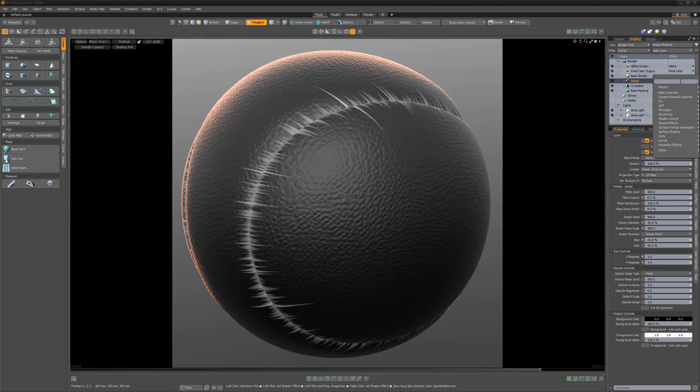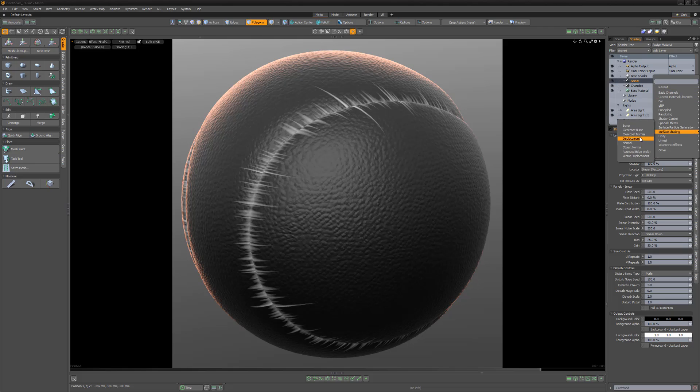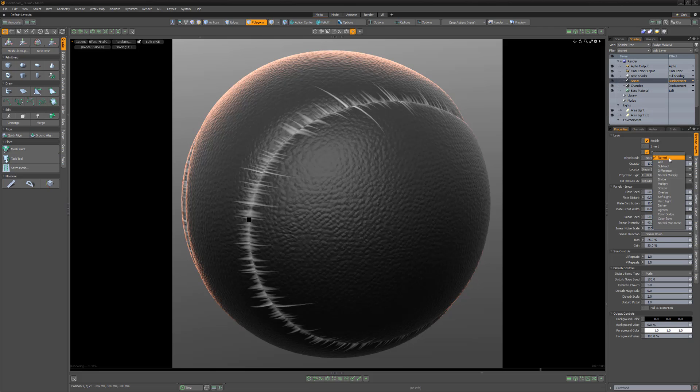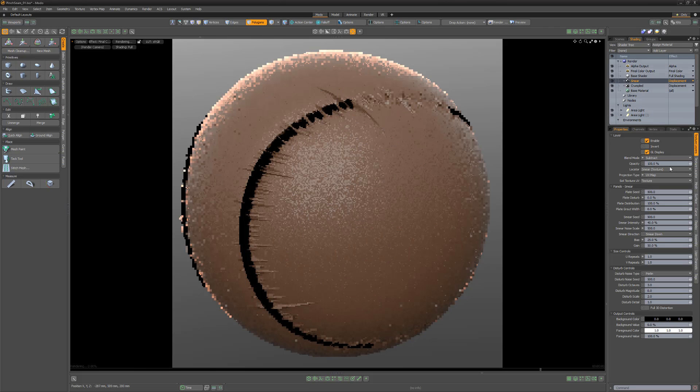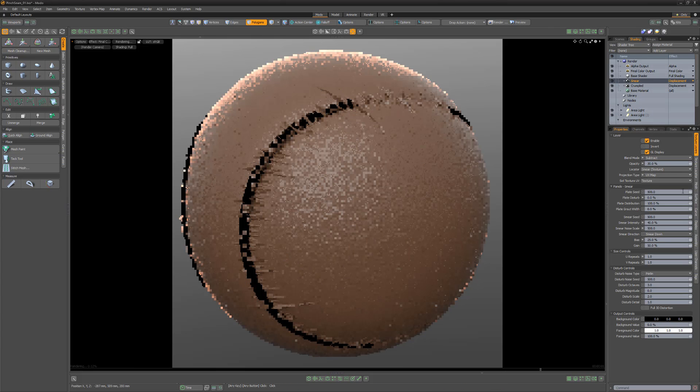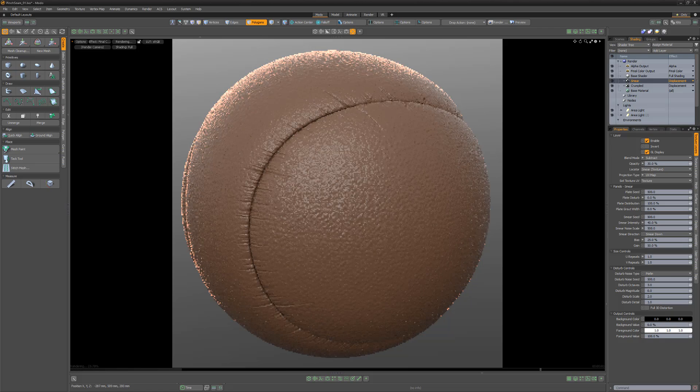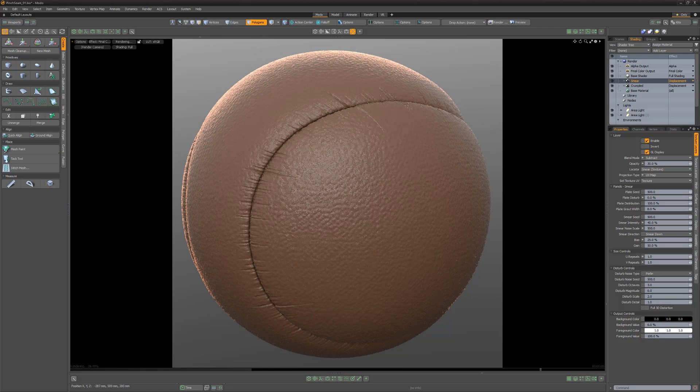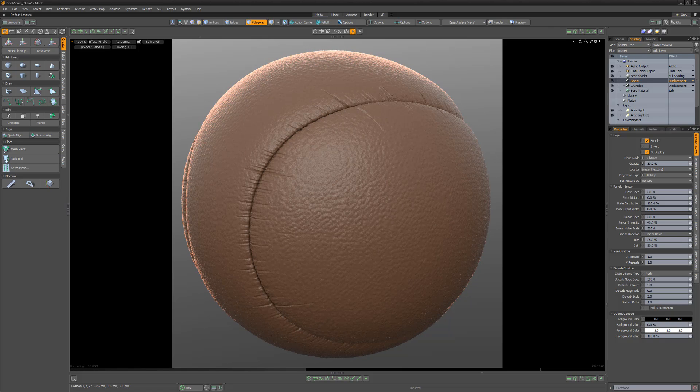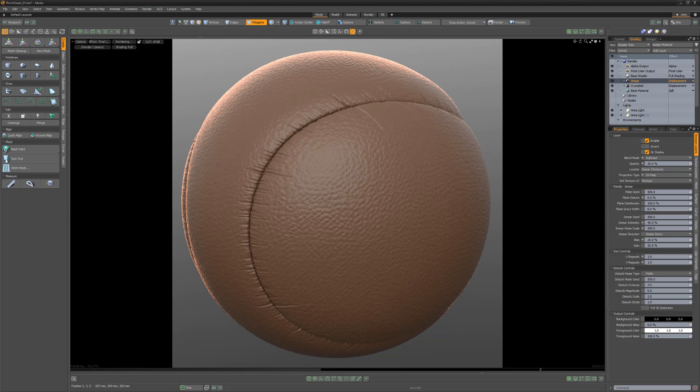Change the layer effect to displacement, the blend mode to subtract, and the opacity of the layer to 30%. Experiment with the various attributes of the smear texture to produce a variety of results.